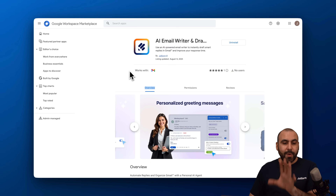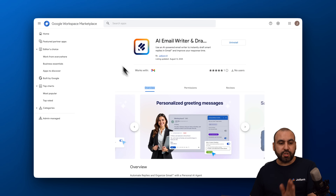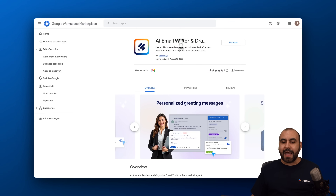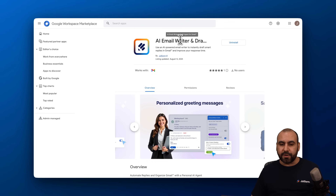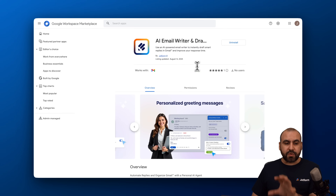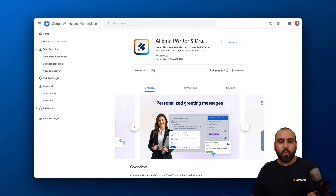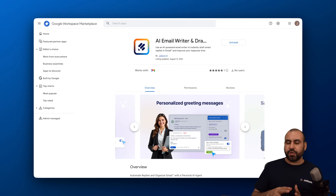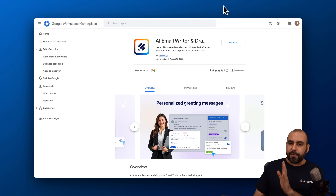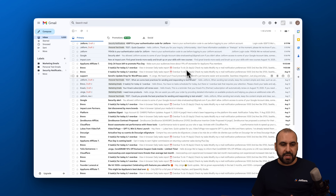If you jump over to the Google Workspace Marketplace, you'll be able to install the AI email writer and drafter for Gmail. You can do it straight from there, but I'm going to show you an easier way — by jumping directly into your Gmail account.